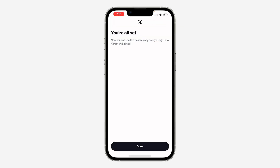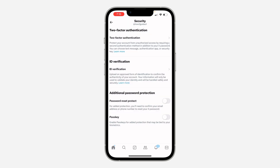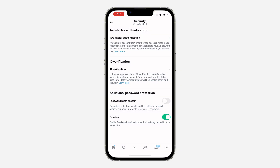Once you are done, the passkey will be added to your account. If you get logged out and want to log back in, you can simply use your Face ID or fingerprint.